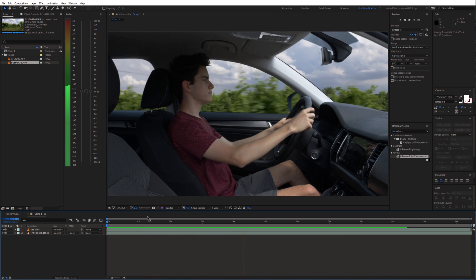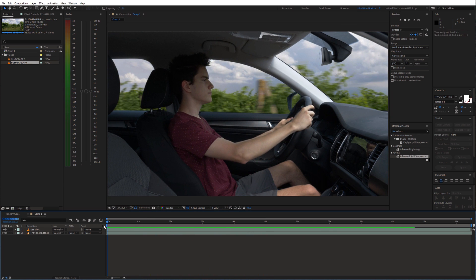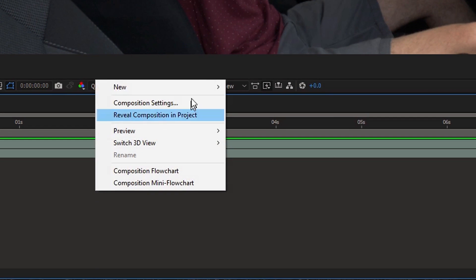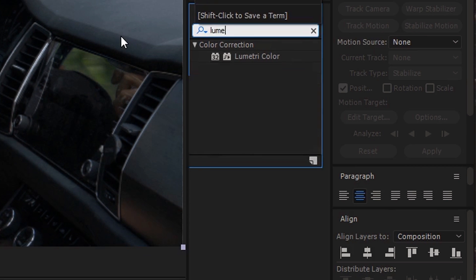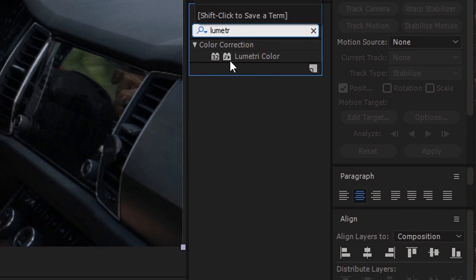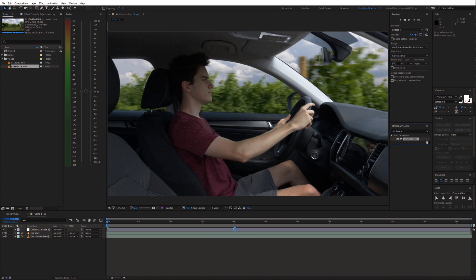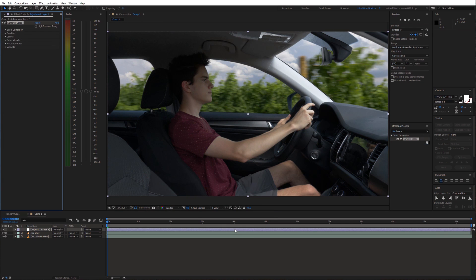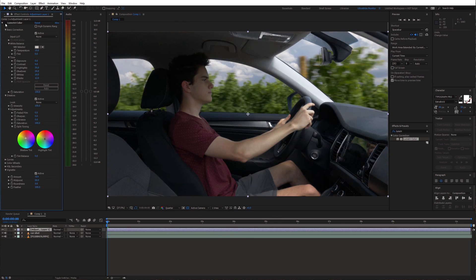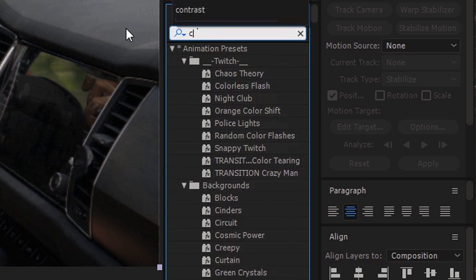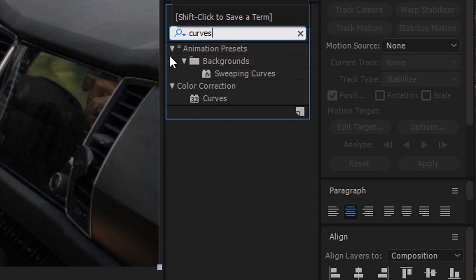But there are still some things we can do to make it look more realistic. First I'm gonna fix the colors. I created an adjustment layer and applied the Lumetric Color effect to it. I also recommend adjusting the background color separately.